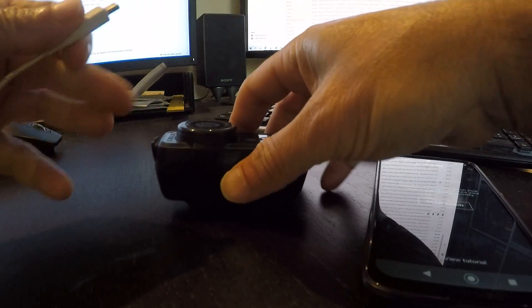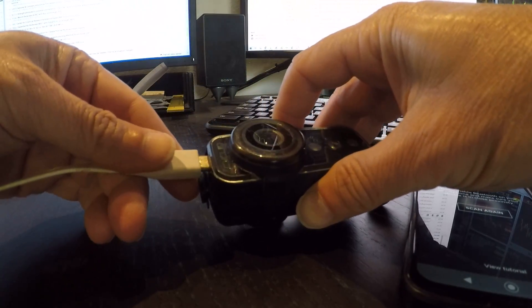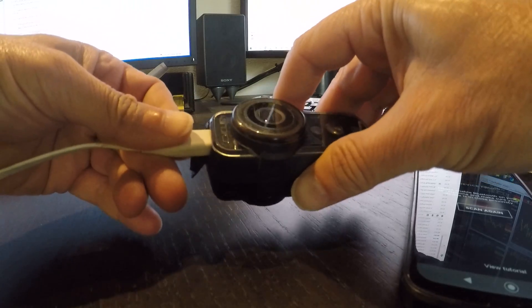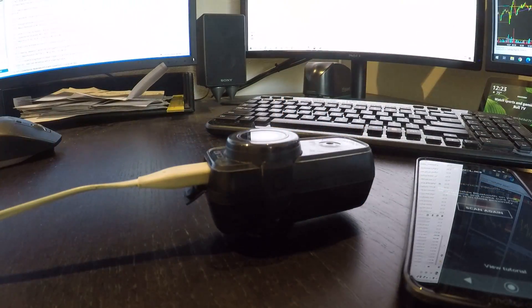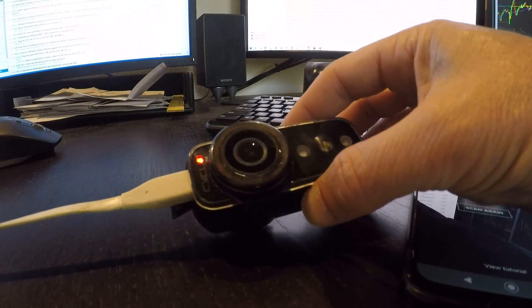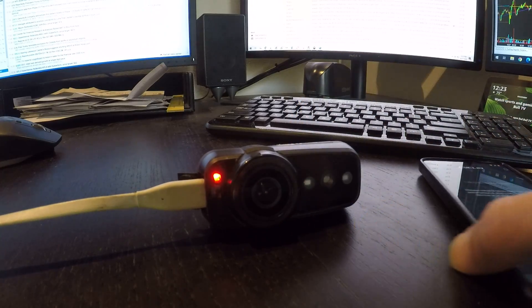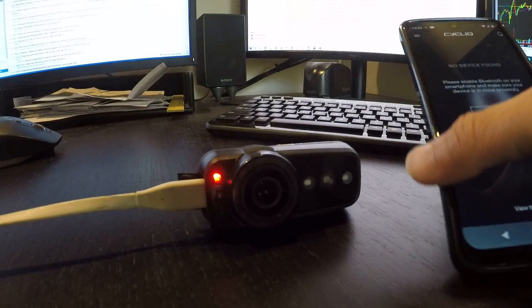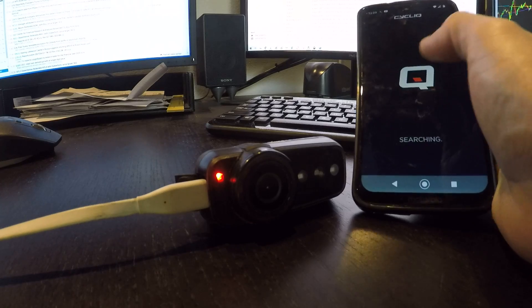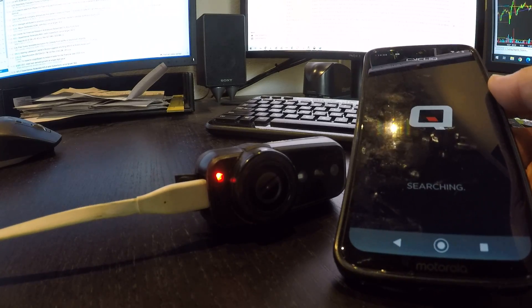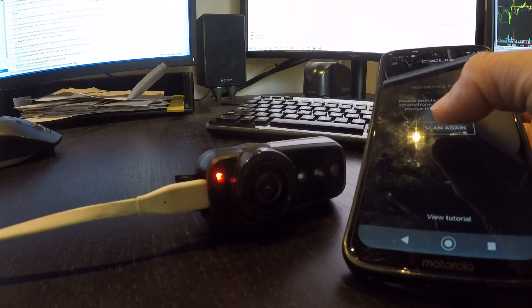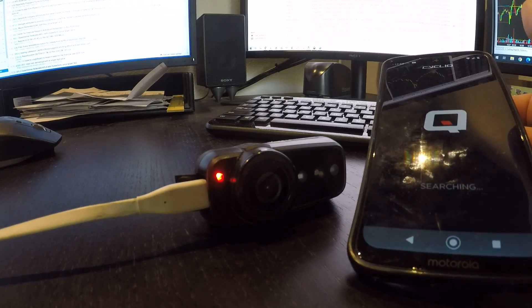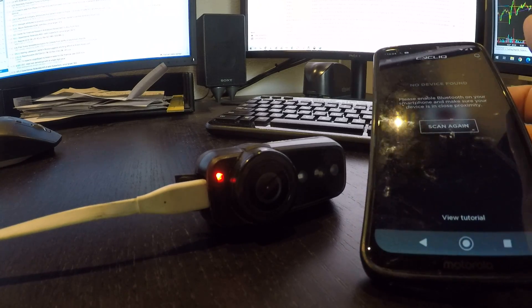Let's go ahead and just plug it back in and see what will happen here. Okay, red light comes on. Let's see if we can scan on our phone. Scan again, and nothing found. Scan again, nothing found.